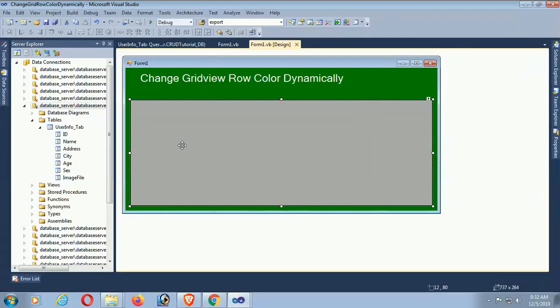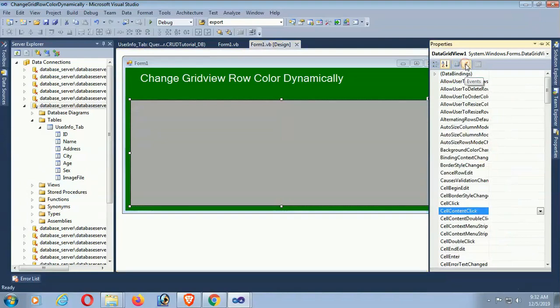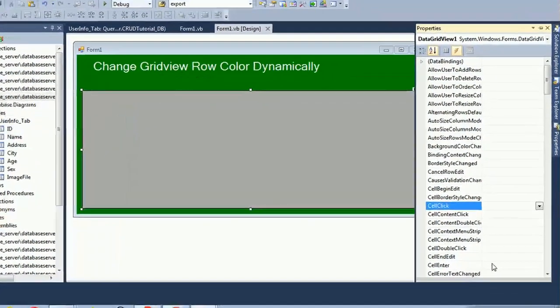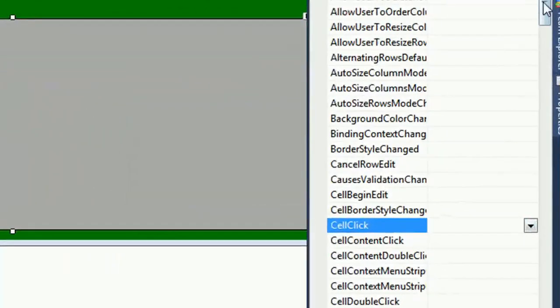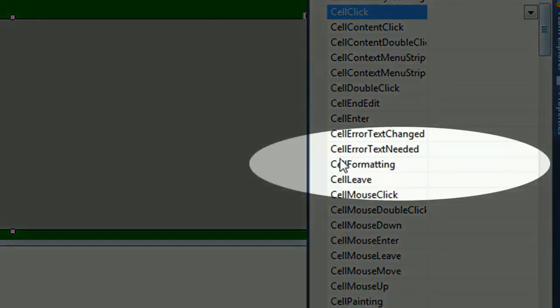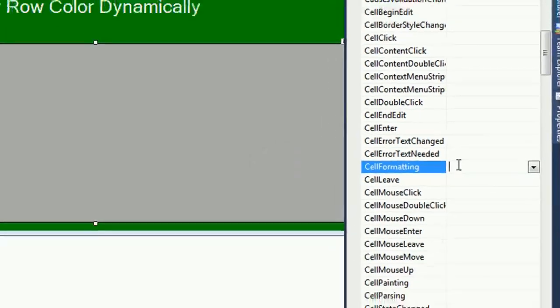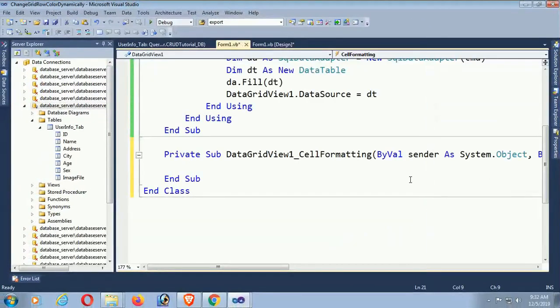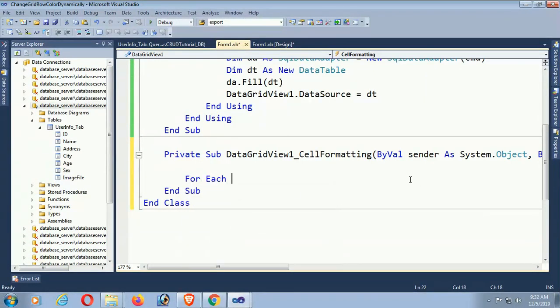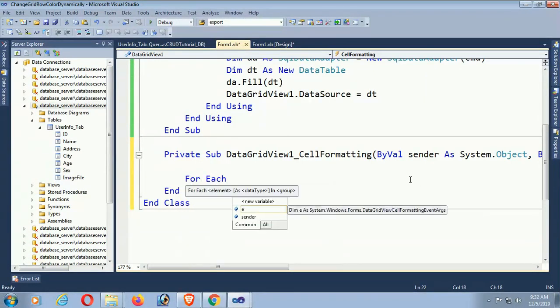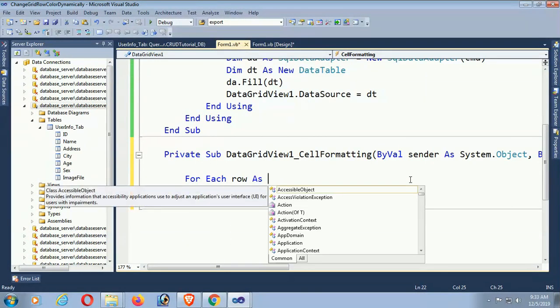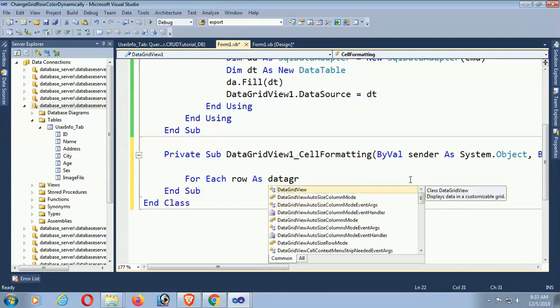Okay, now look at the event - CellFormatting event. Yes, CellFormatting. Just double click on CellFormatting. Okay, DataGridView1_CellFormatting. This is the CellFormatting event. Now for each row as DataGridViewRow in.